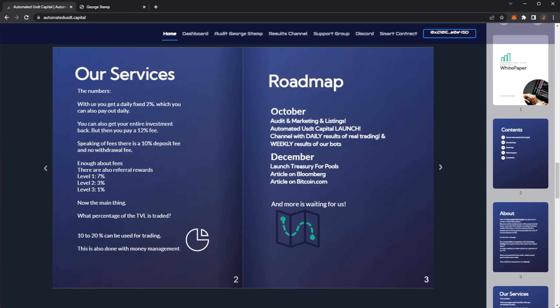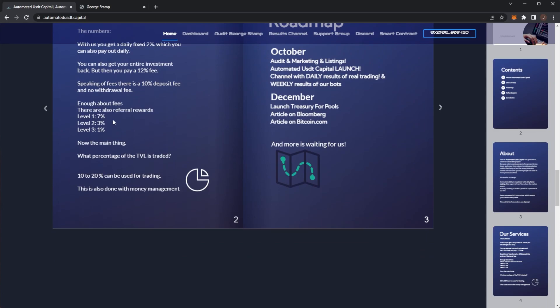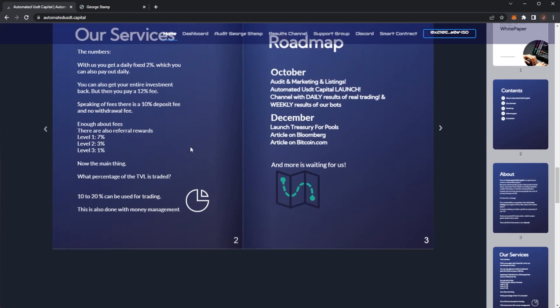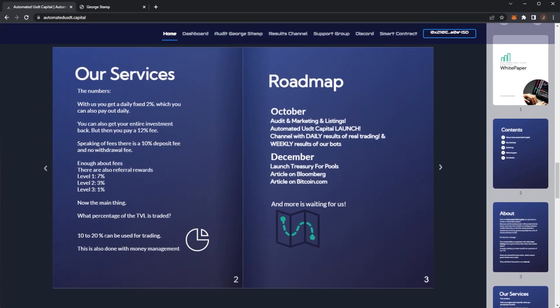You get 2% daily. You can also get your entire investment back, but you do have to message in and there's a fee on that. There's just a 10% deposit fee. There's some referral rewards, and then 10 to 20% of the TVO would be used for trading.